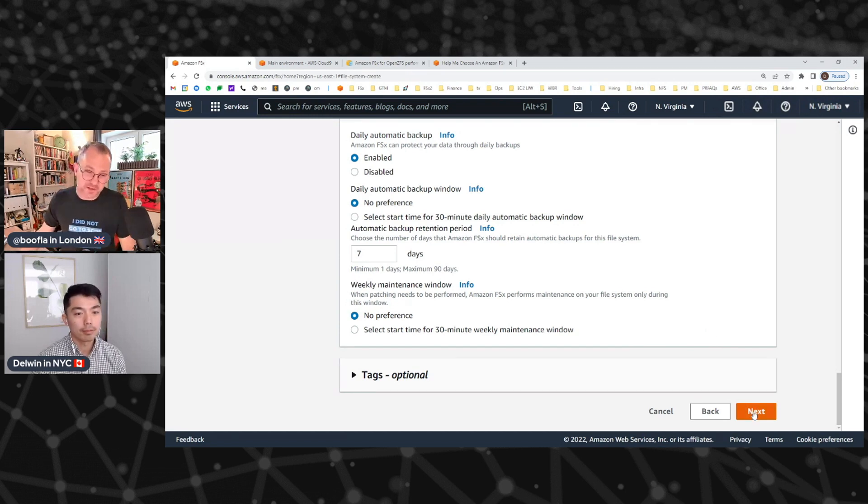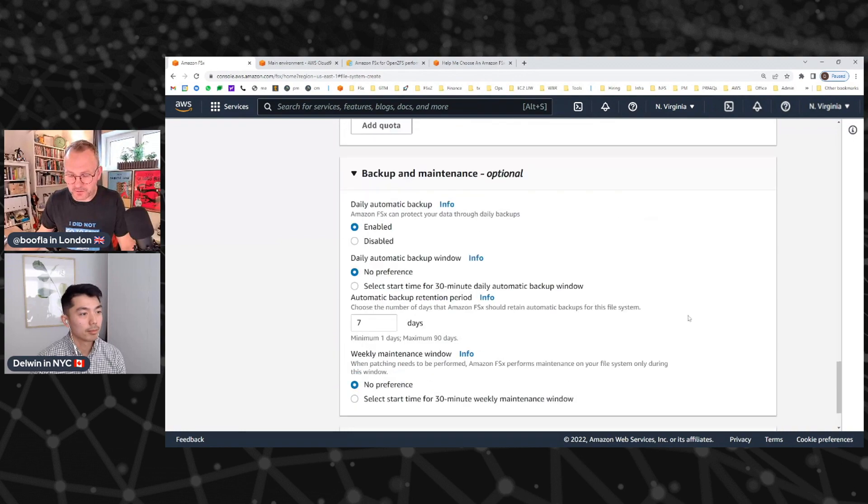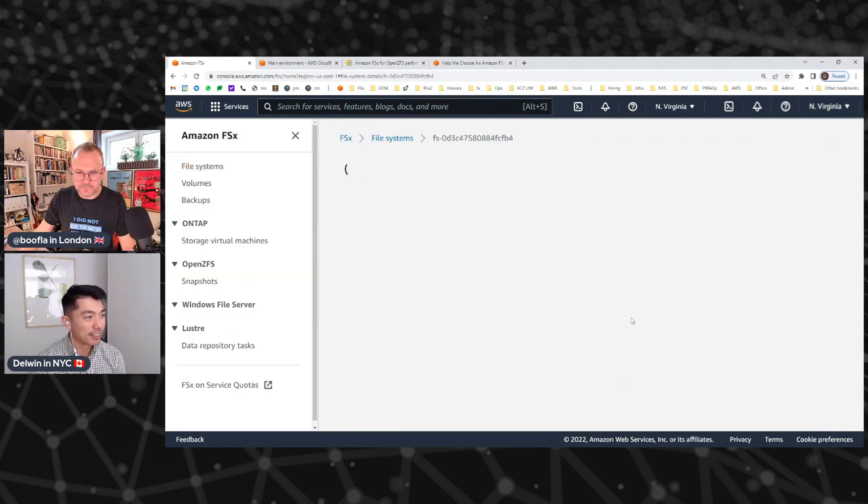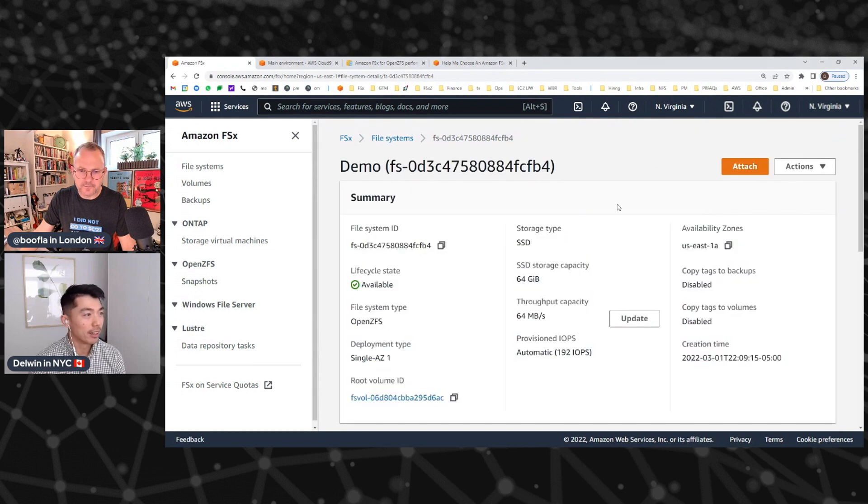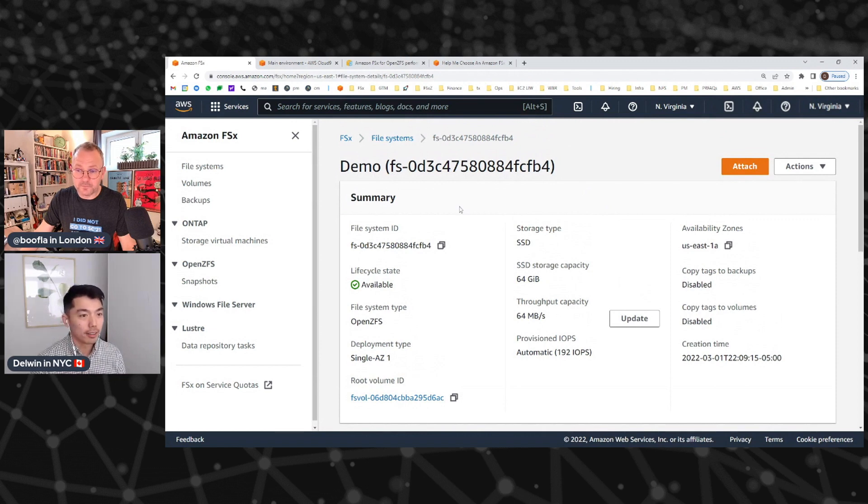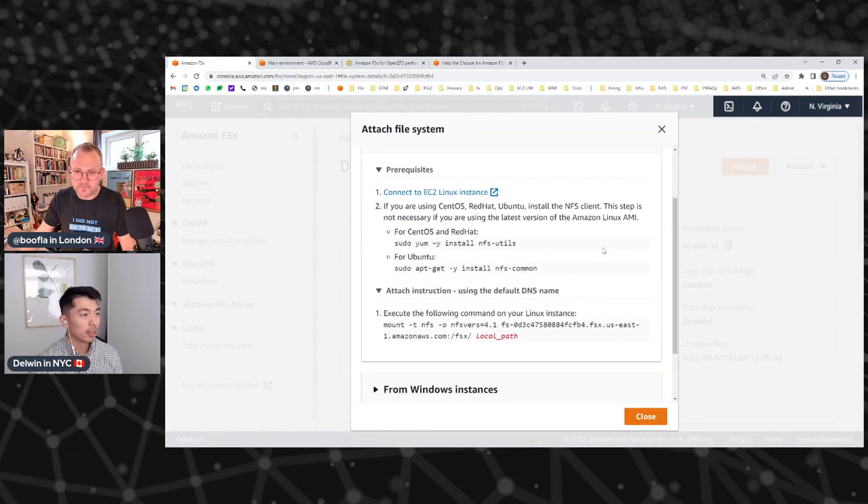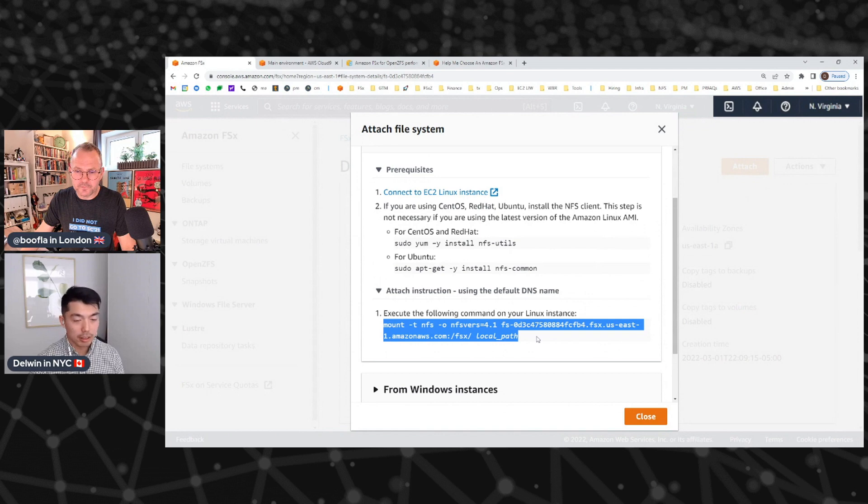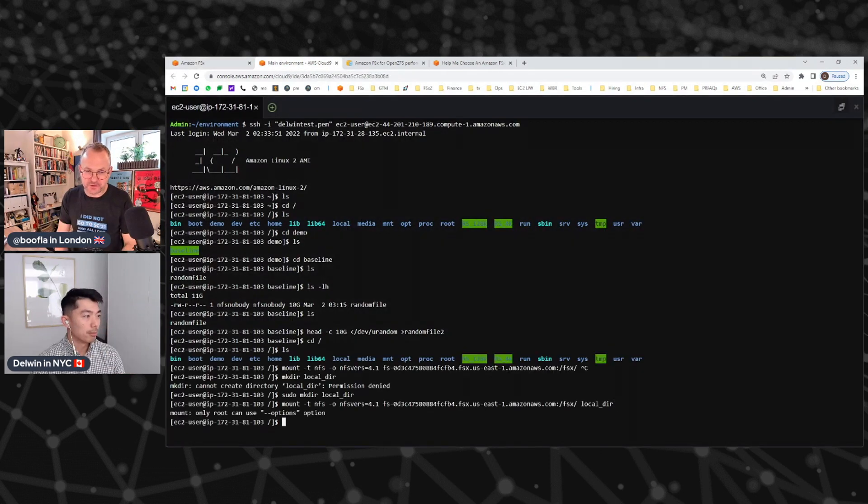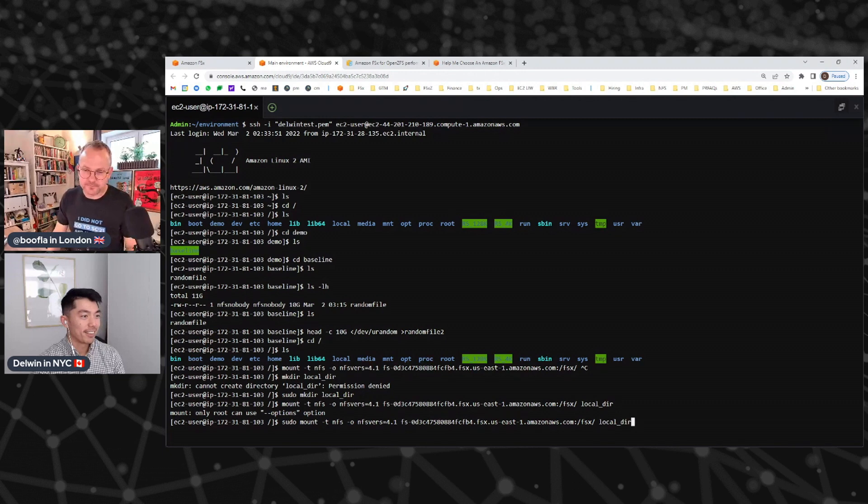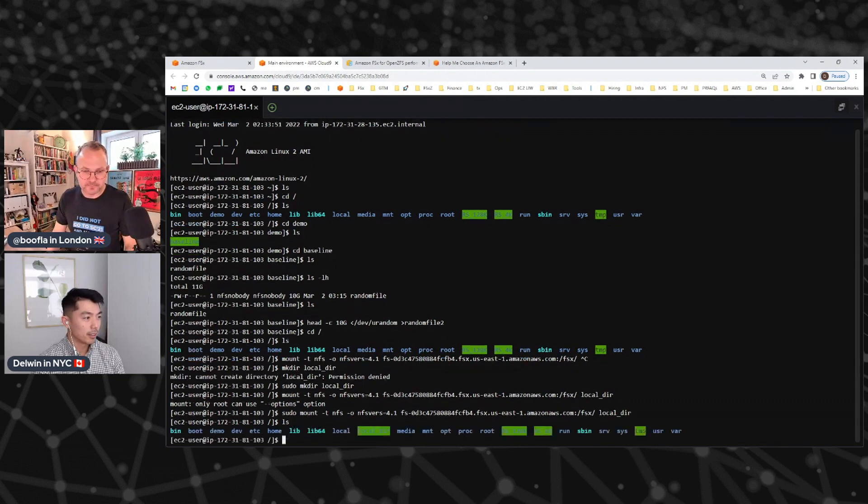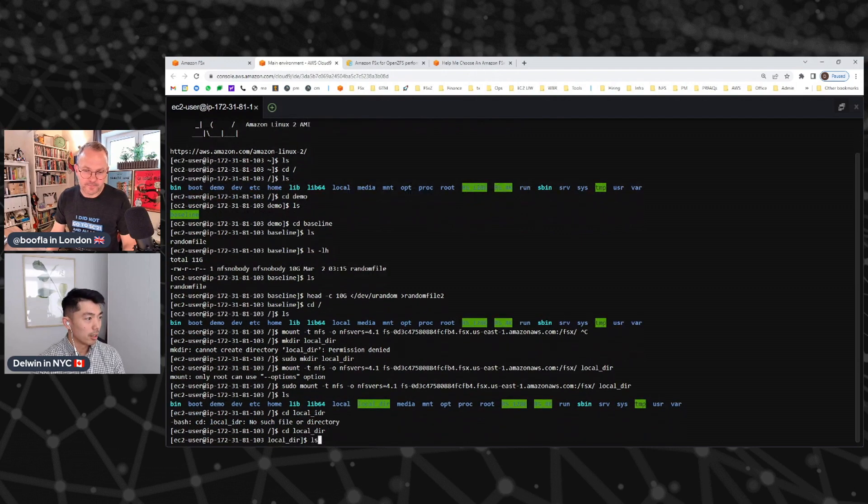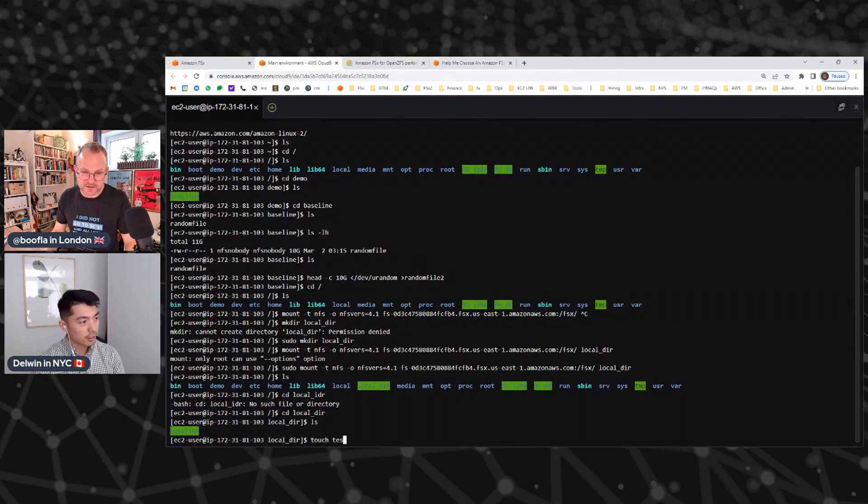So once we've got our file system up and running, maybe we go back to that one that you cooked earlier. If I go into this file system, we can pretty easily figure out how to attach it. Now that it's created, you've got to get it onto a client so you can start working with the data. When you click this attach window, it'll provide you the mount string right here that you just need to run on an EC2 instance. Look, no hands. And there it is. And there's our file system.